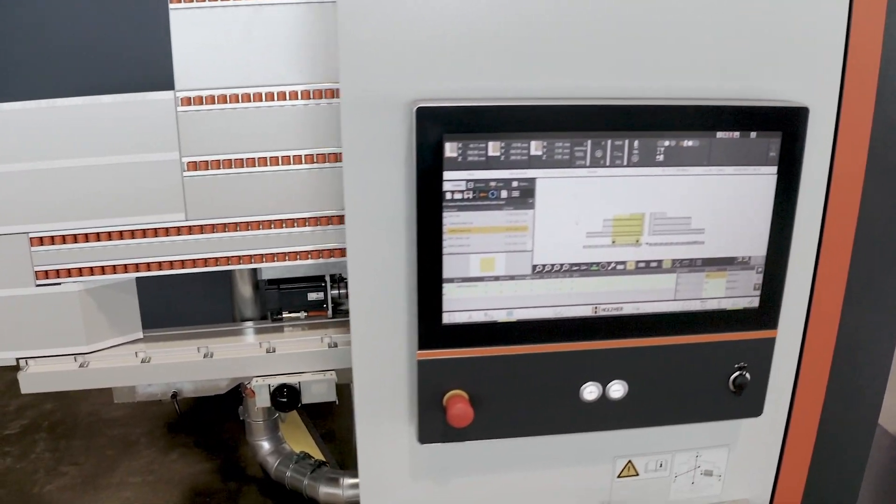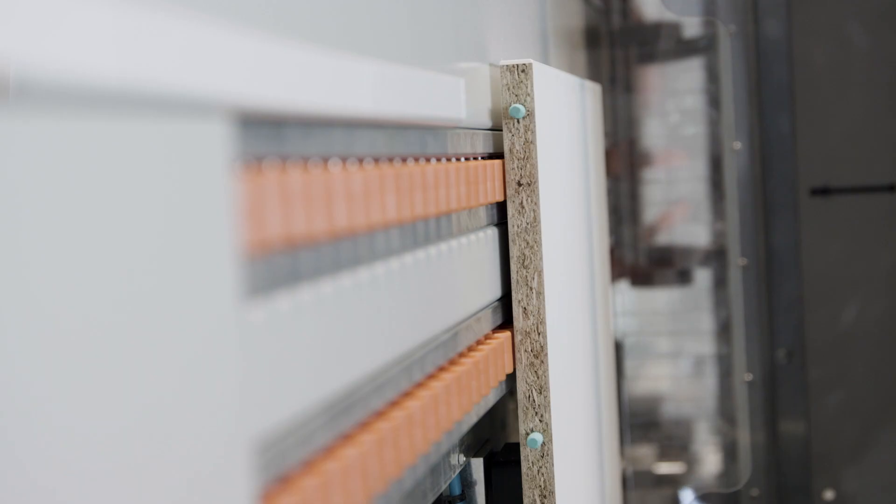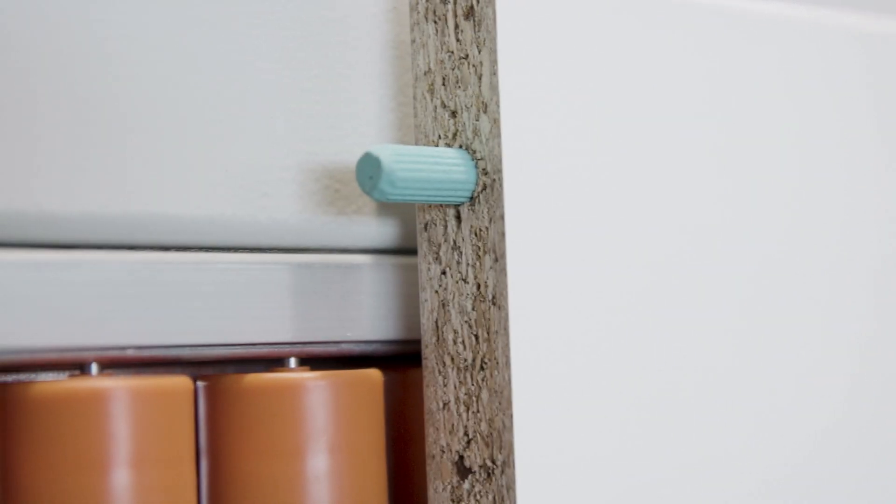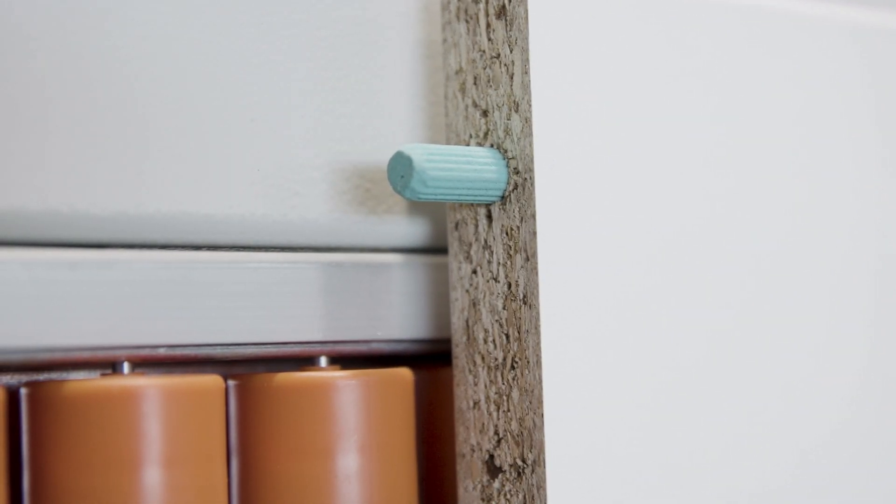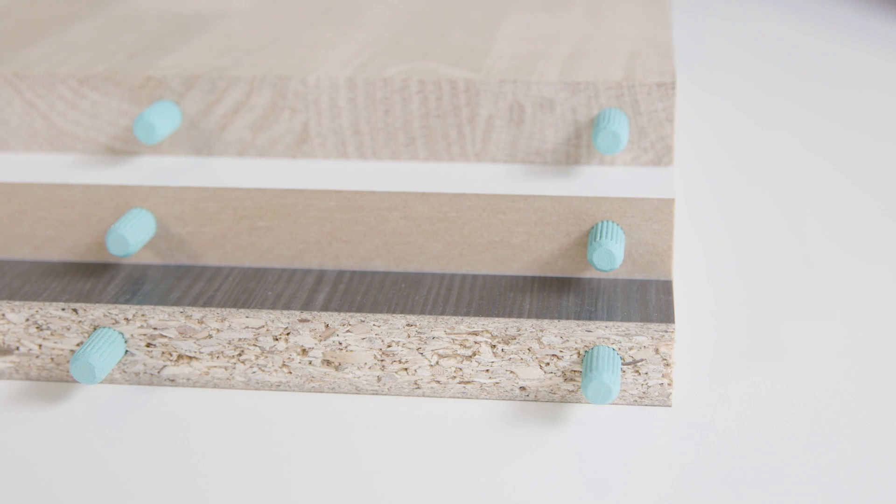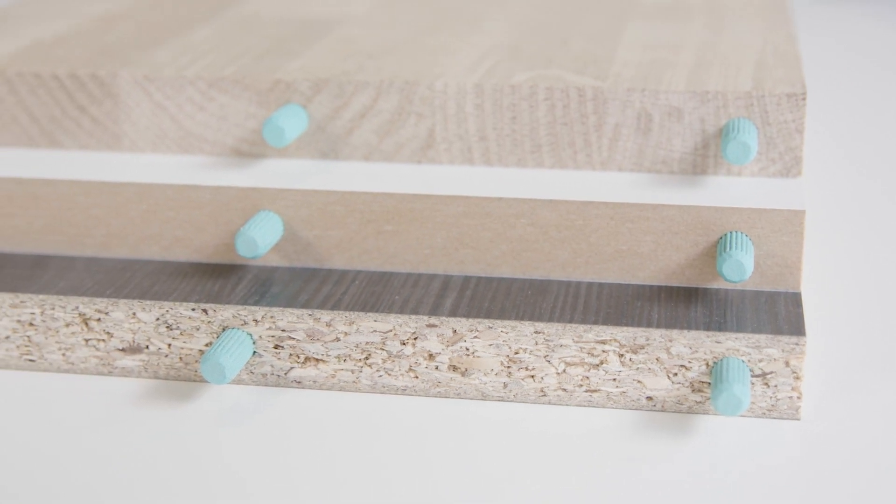The Pinjet package enables process-safe double-sided driving of pre-glued dowels. This makes the Evolution optimally equipped for carcass construction.